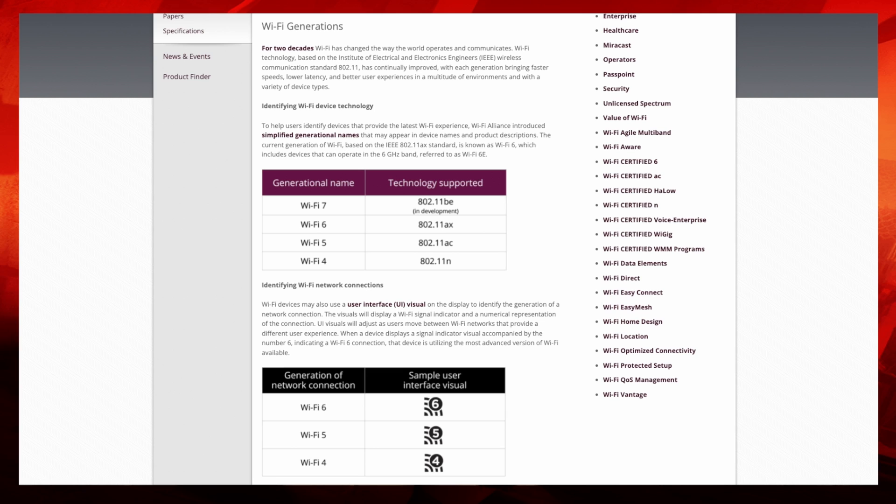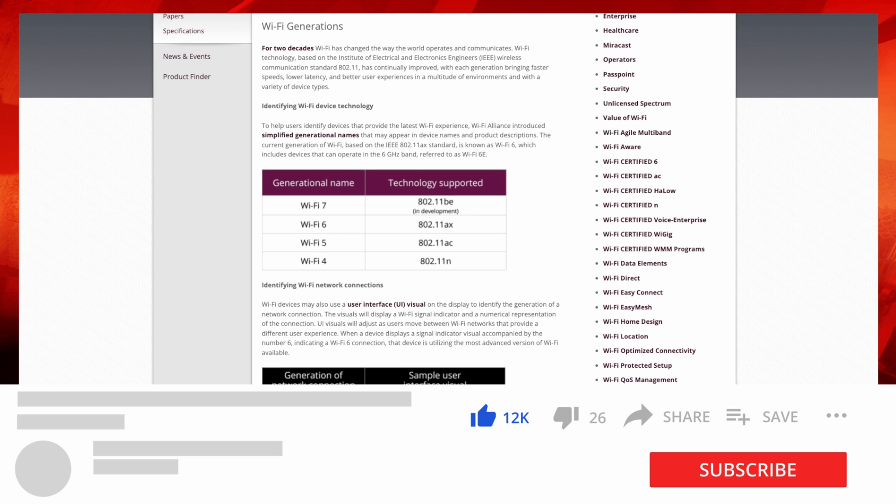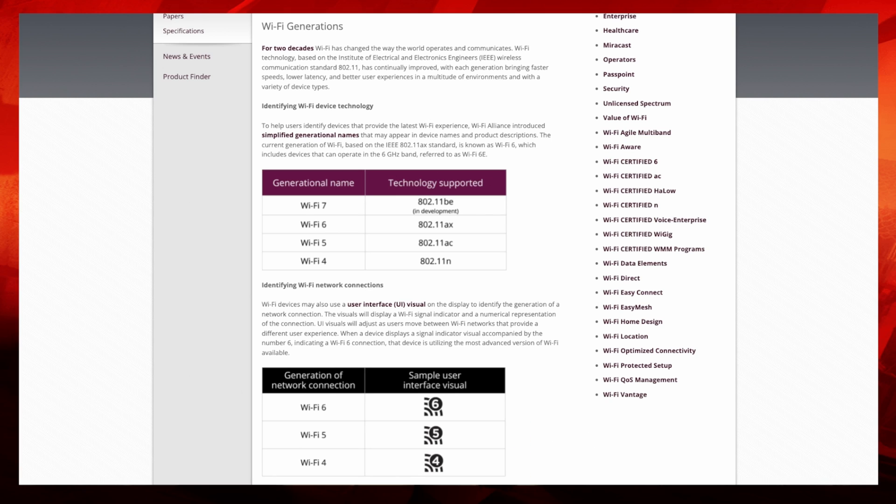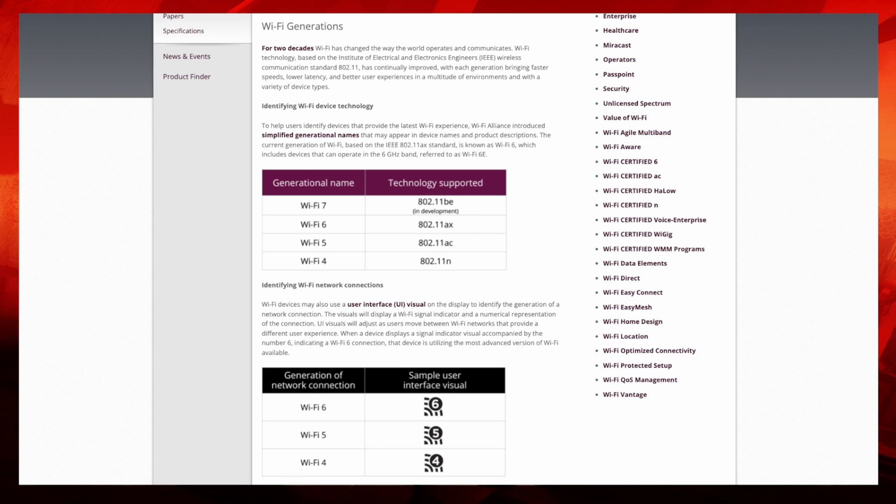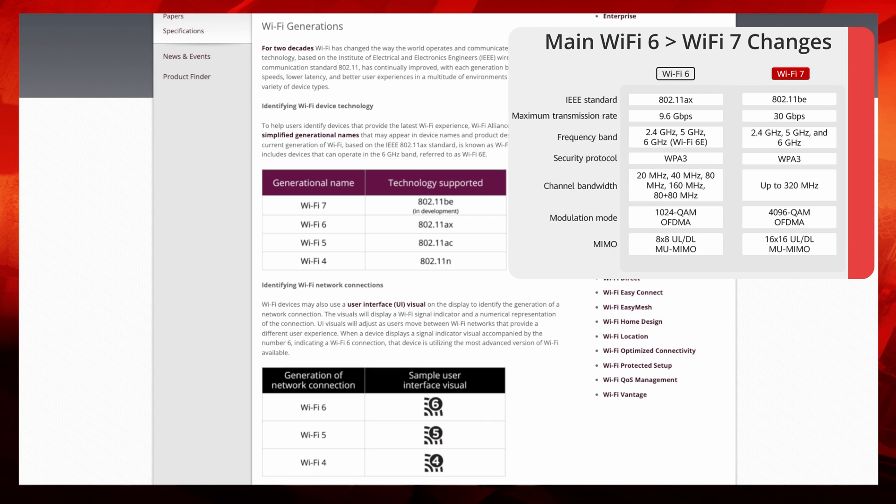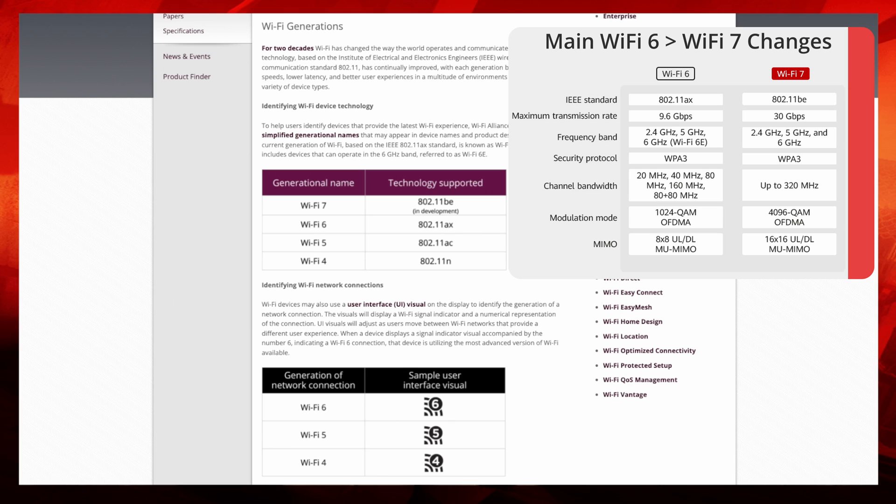As you can see here on the actual page, this is the actual WiFi Alliance. These are the group that actually set the standards. You've got the generational names here. Back when we used to have 802.11n and 802.11ac, they changed the names several years ago to make it much less complicated for people to understand. You still have the technology designation there on the side. WiFi 4, 5, 6, and 7. WiFi 7 is the new standard, and that's 802.11be.